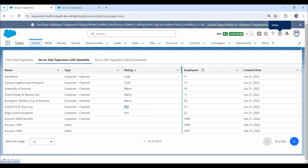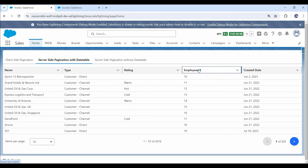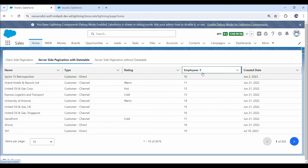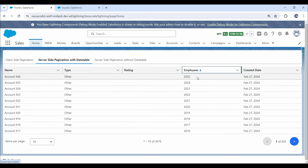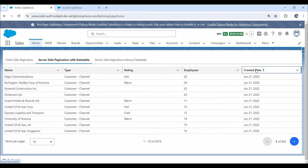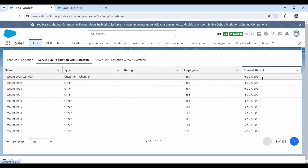Next we have the Employees field, which has a number data type, and you can see sorting is working fine in both ascending and descending order. And at last we have the Created Date column, which is a datetime field. Here also, you can see both ascending and descending sorting is working fine. So this is how sorting is properly working with server-side pagination as well.